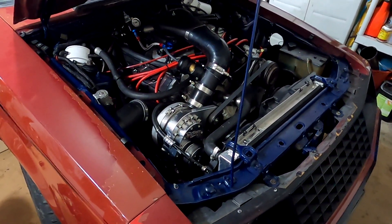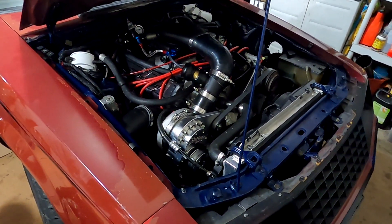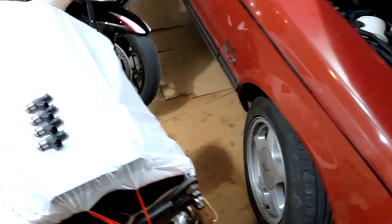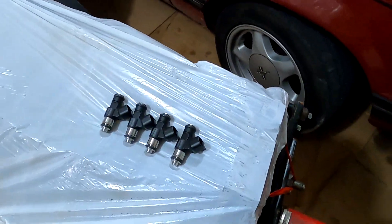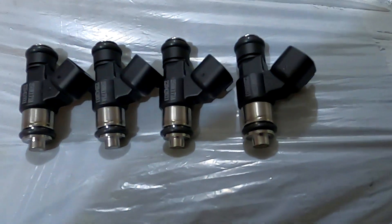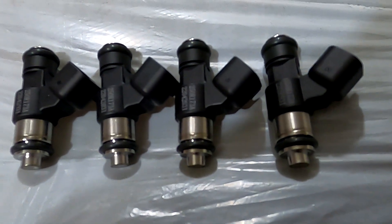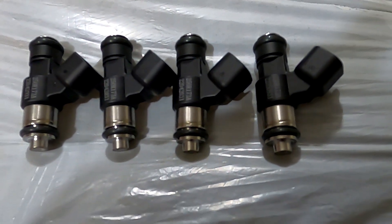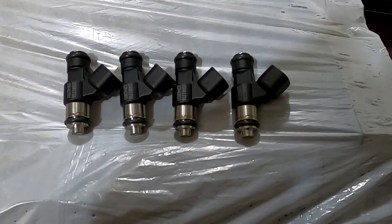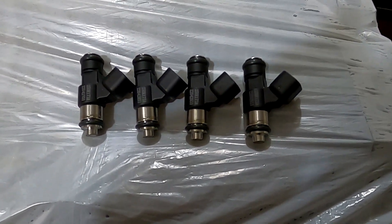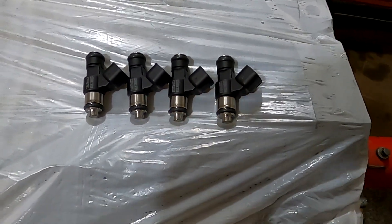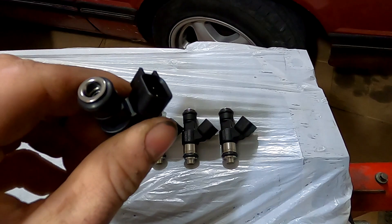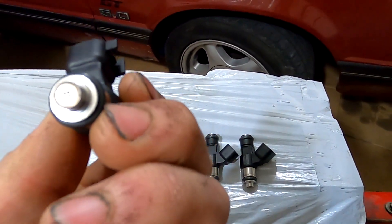Here's a quick video on this upgrade I'm doing. I found these injectors online—they're for a Holly X-Flow Sniper 800 horsepower system. They're basically 120 pound injectors.